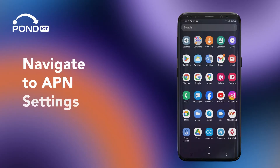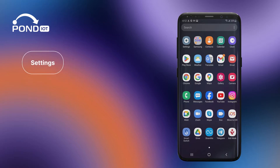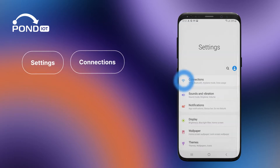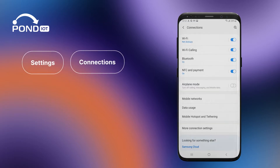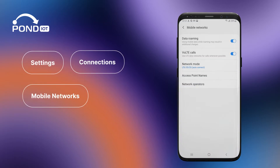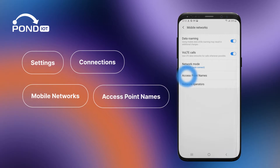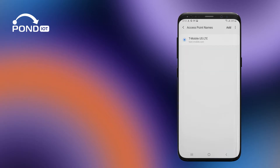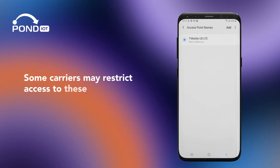Updating APN settings on Android. Navigate to APN settings: go to Settings, Connections, Mobile Networks, Access Point Names. Some carriers may restrict access to these settings.